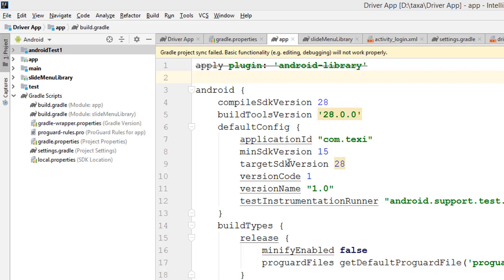Hello guys, if you happen to be running your program on Android or Android Studio and you find out that you have something like this — which means it's deprecated — I'll show you the simple fix for this.